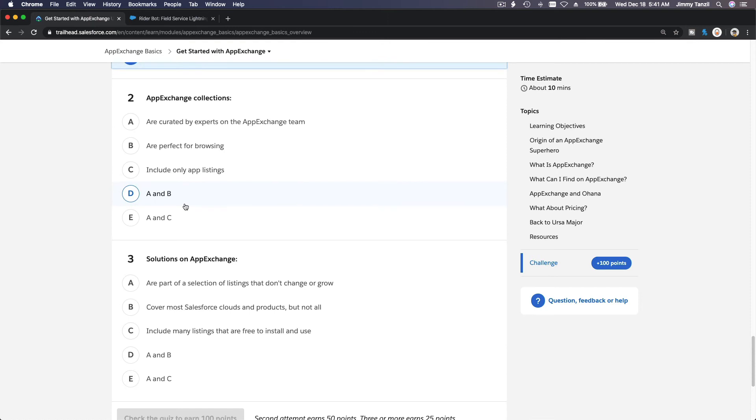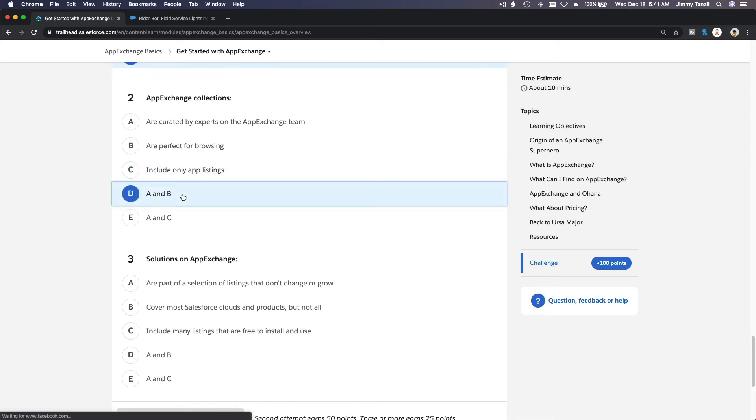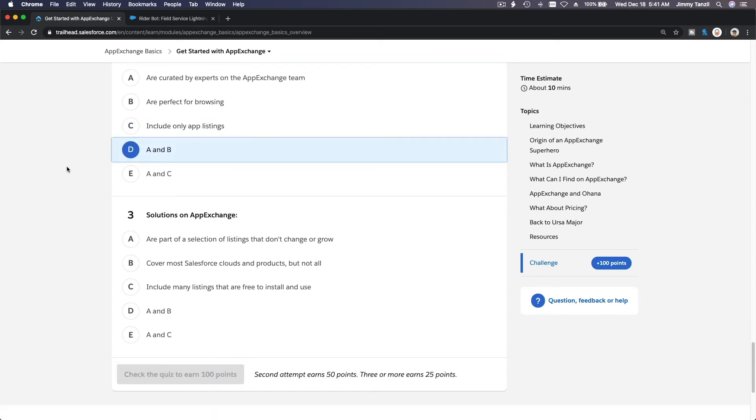AppExchange collections are curated by experts on the AppExchange team? Yeah. Are perfect for browsing? Yeah, I think so. Include only app listing? No. It's A and B I think. Let's see if I guess right.